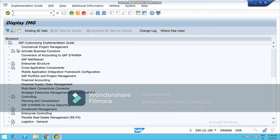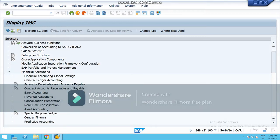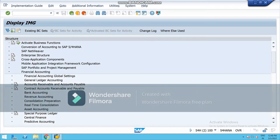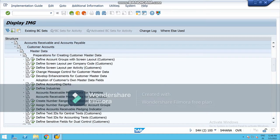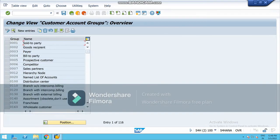To create customer account groups, go to Financial Accounting, then choose Accounts Receivable and Payable, then Customer Accounts since we are creating for customer. Then go to Master Data, then Preparation for Creating Customer Master Data. There you will see various options, and from here you have to define the account groups with the screen layout. Screen layout is where you can control the field status.